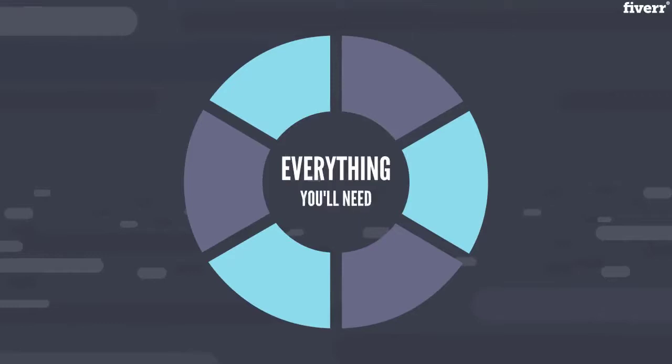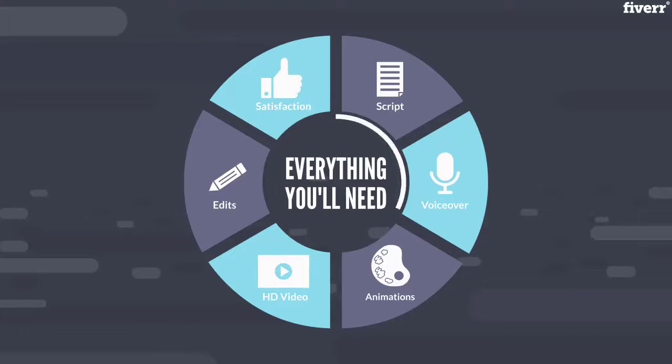My rates include everything you'll need from script writing to voiceover, animations, HD video and even edits to ensure your satisfaction.